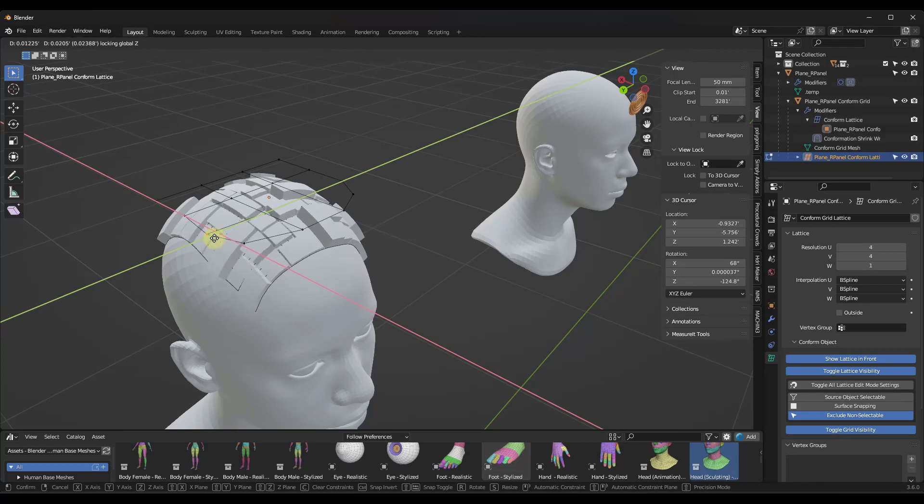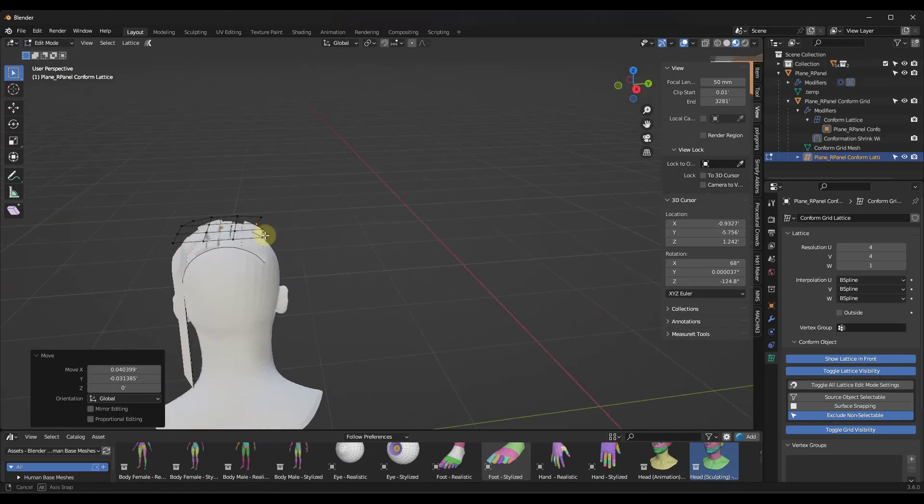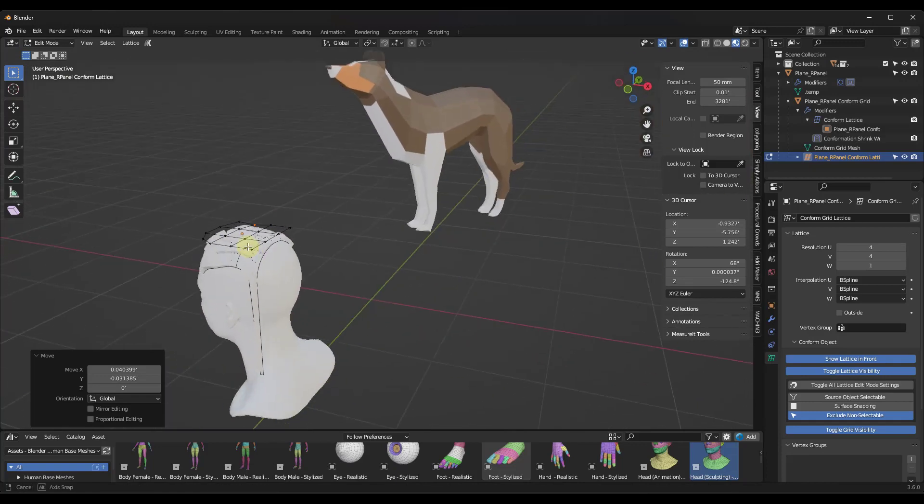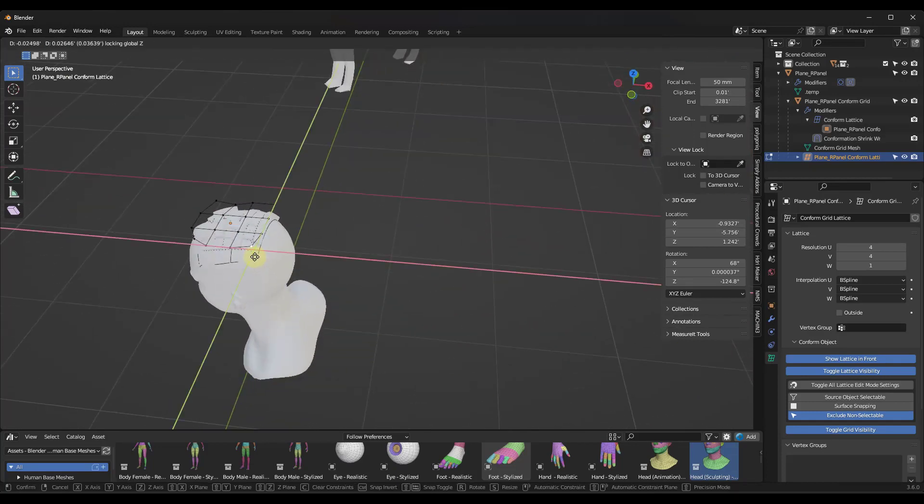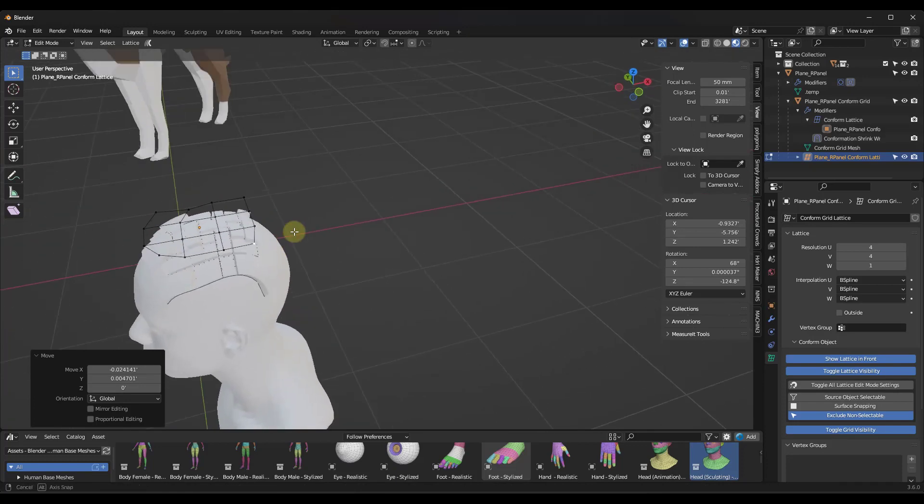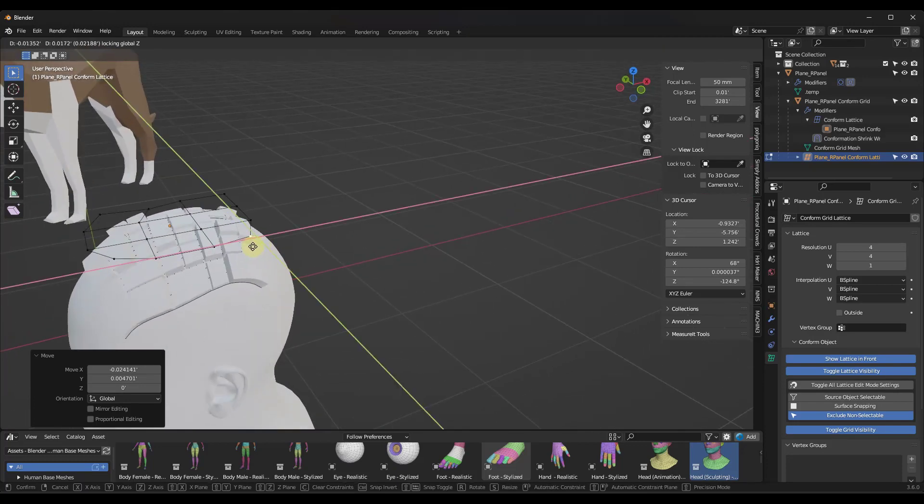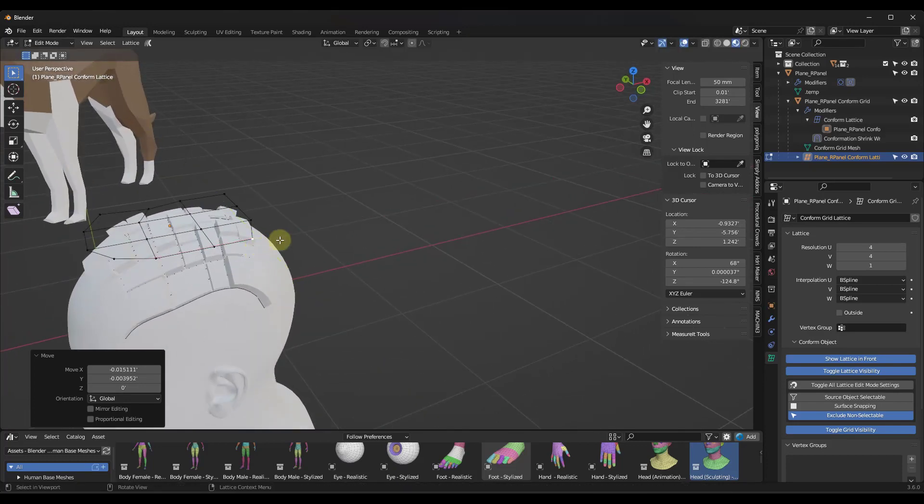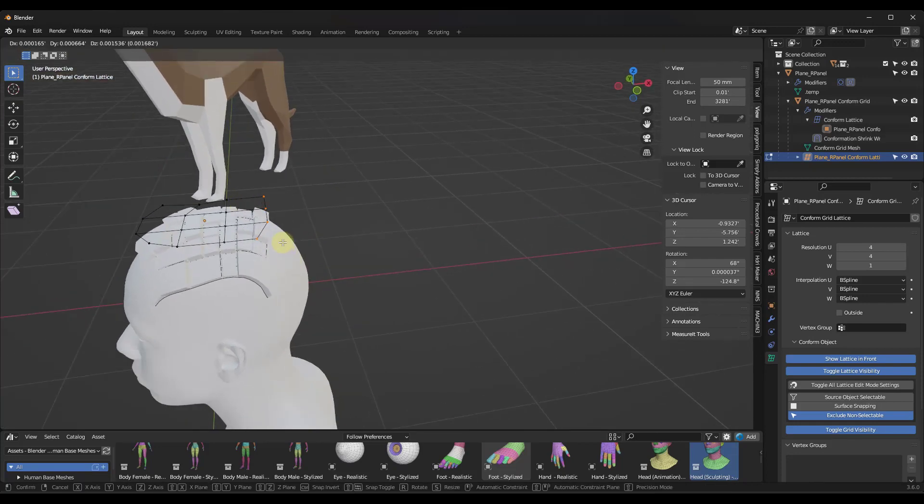So notice how if I move these out or in, I'm going to get different results based on that lattice location. And so we could come in here and we just really quickly fix the way that this is sitting on this surface just by moving these in or out. And you could also take it and move multiple points if you wanted to do that.